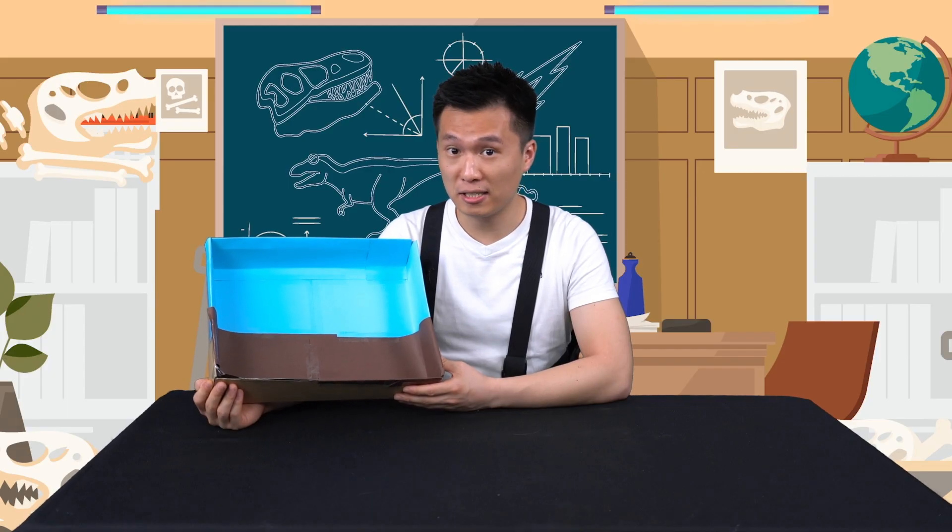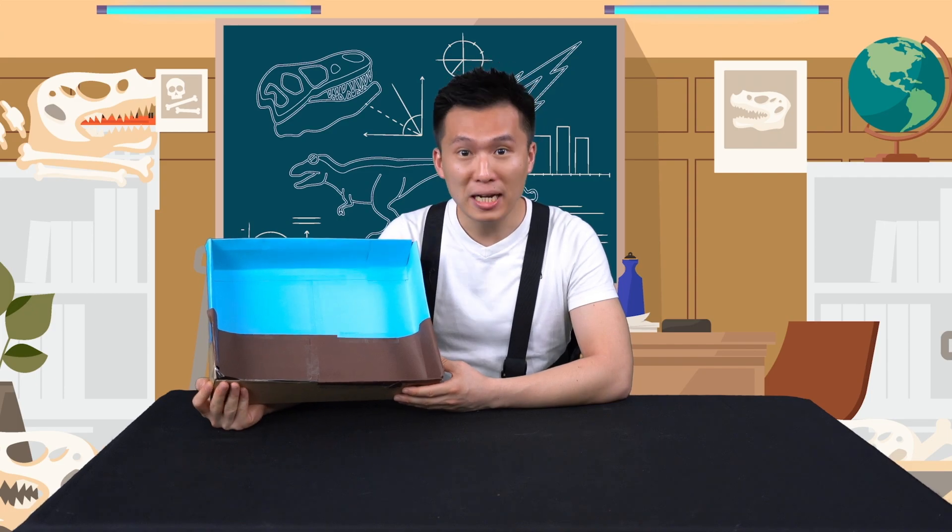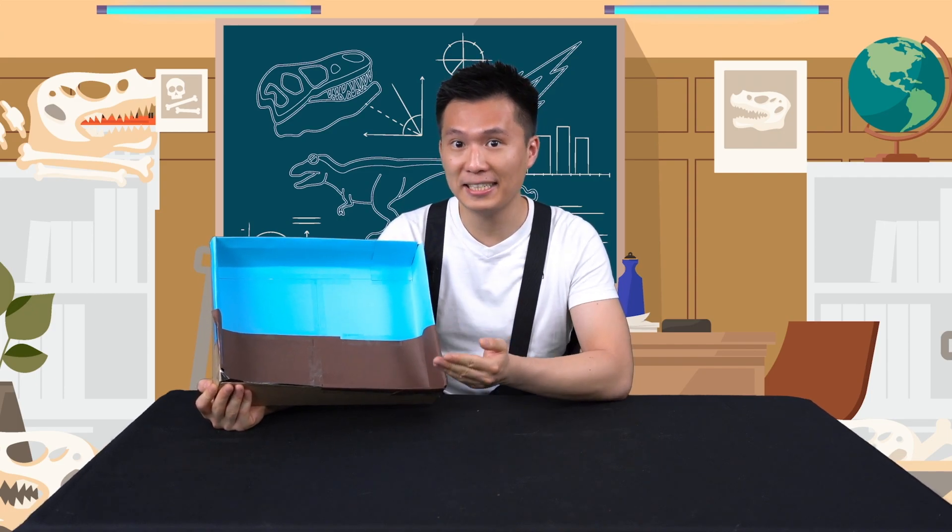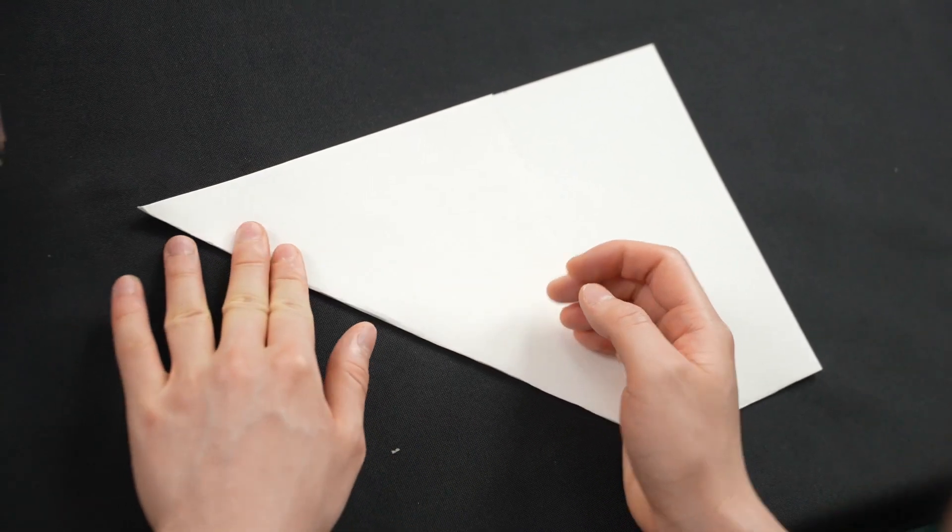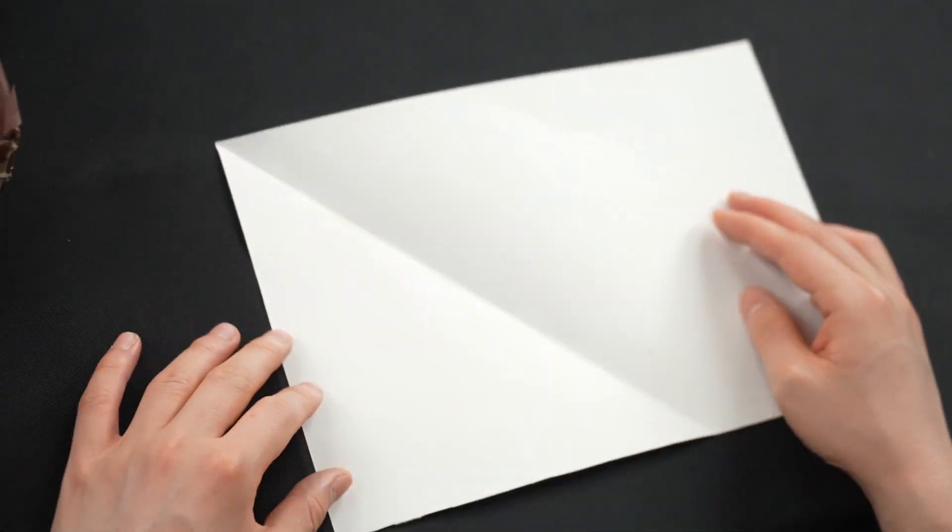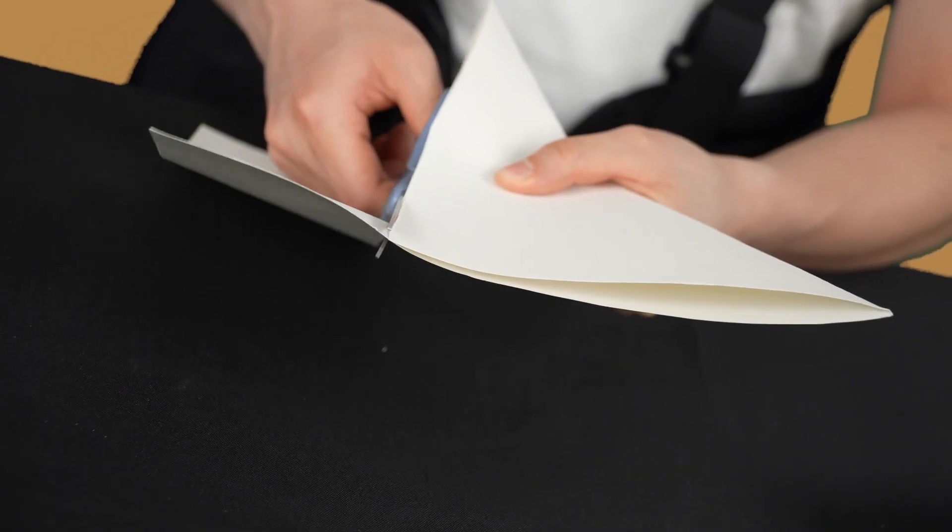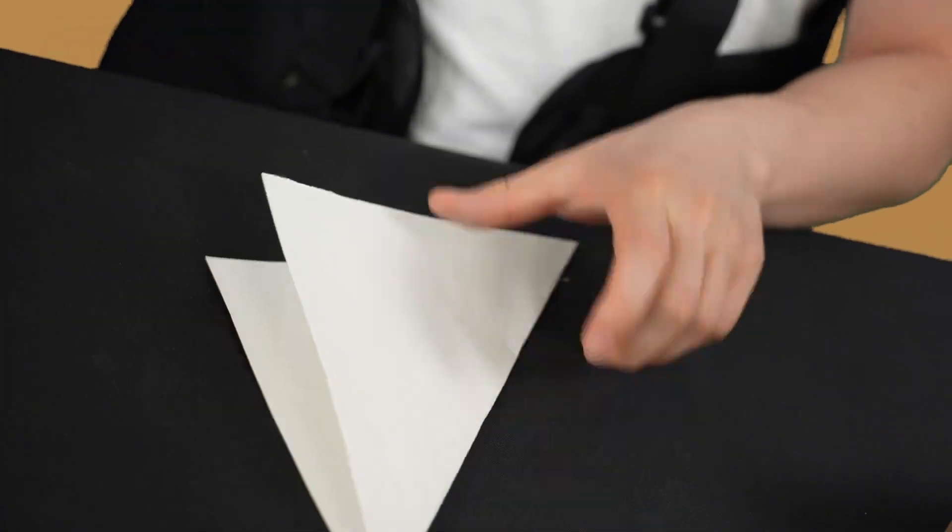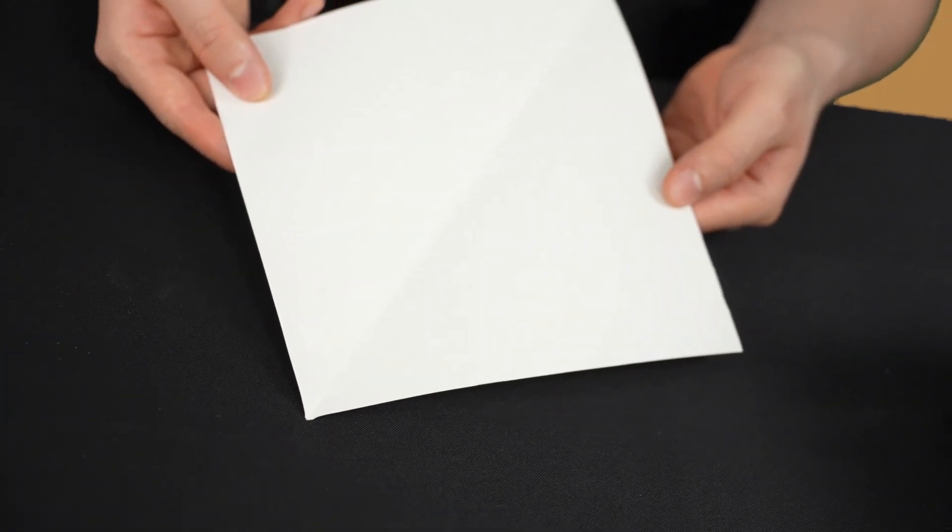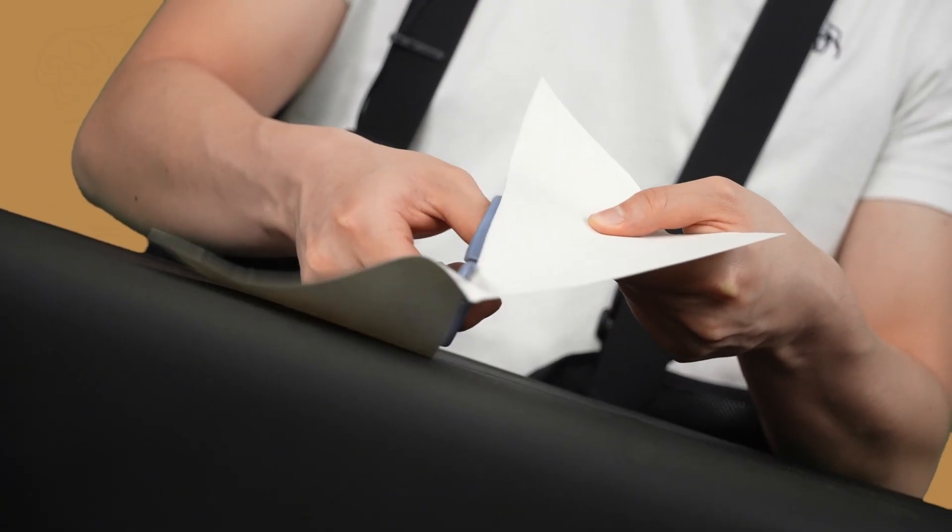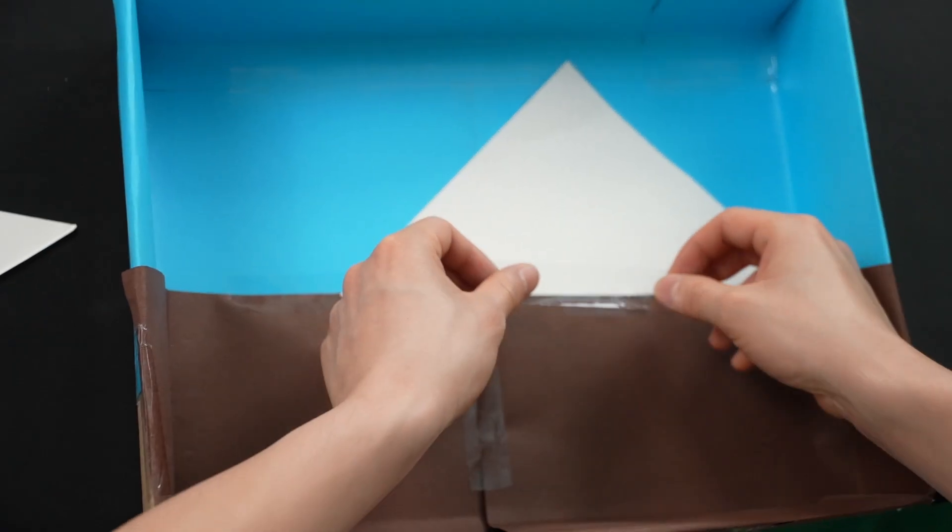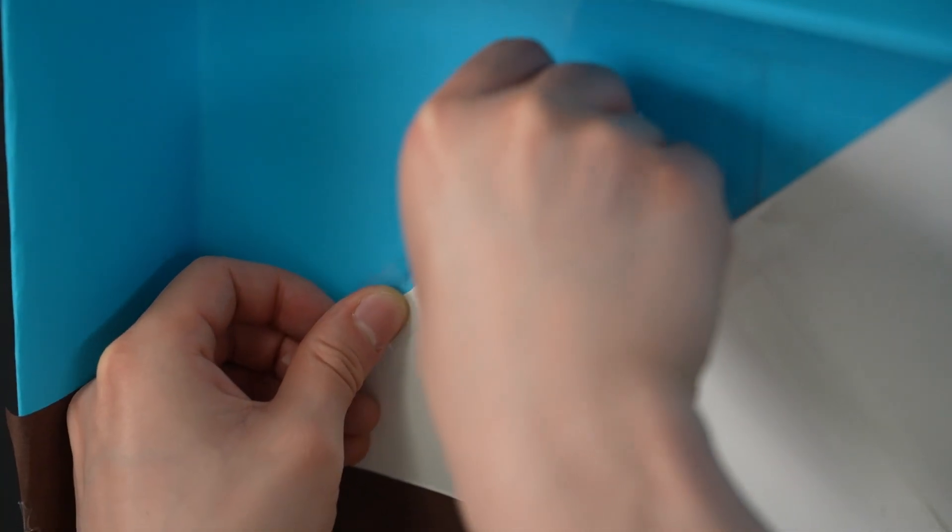As it is an Ice Age habitat, make sure to add some snow and ice in your habitat as well. I want an icy mountain in the background. So I'll fold the white paper into two triangles, then cut it out. Finally, I'll stick it onto the back of the box.